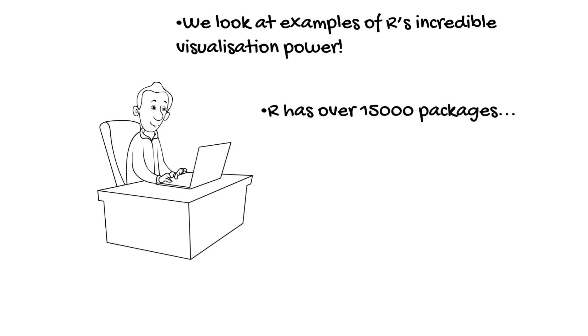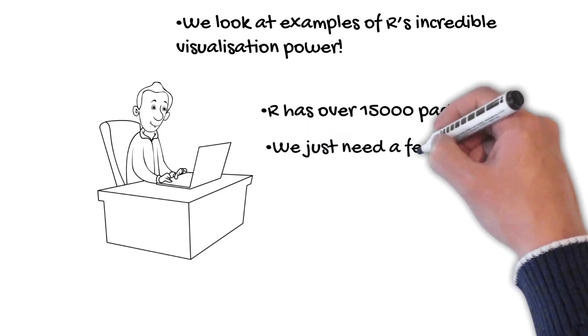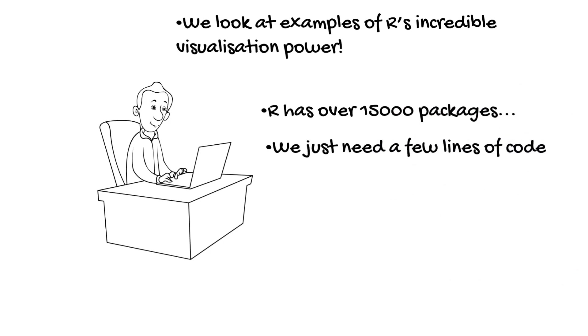We just need to have R, know how to use it, and get the packages which do what we want to do for us. We just need a few lines of code to call the tried and tested state of the art functions.